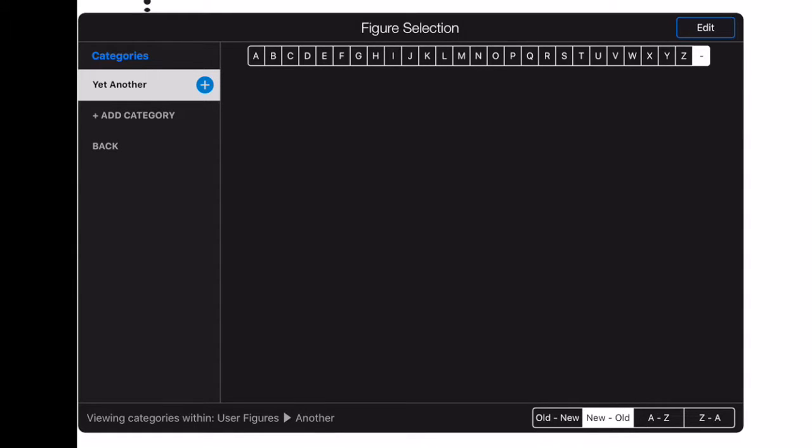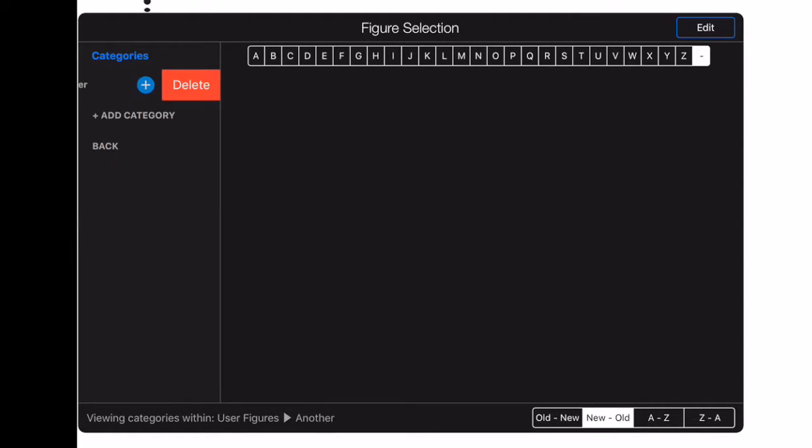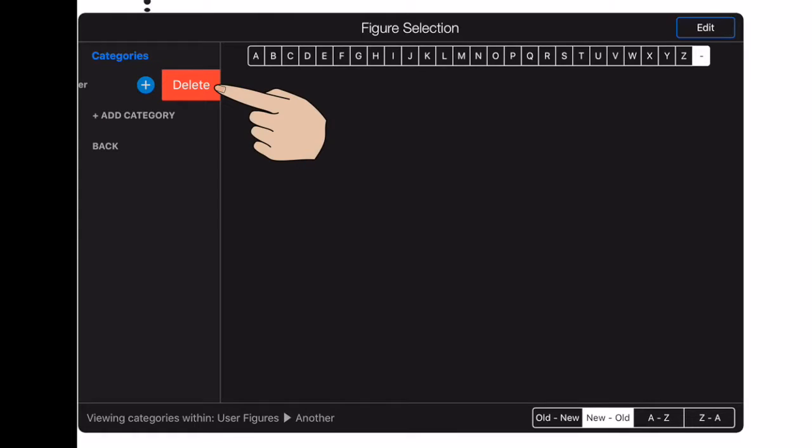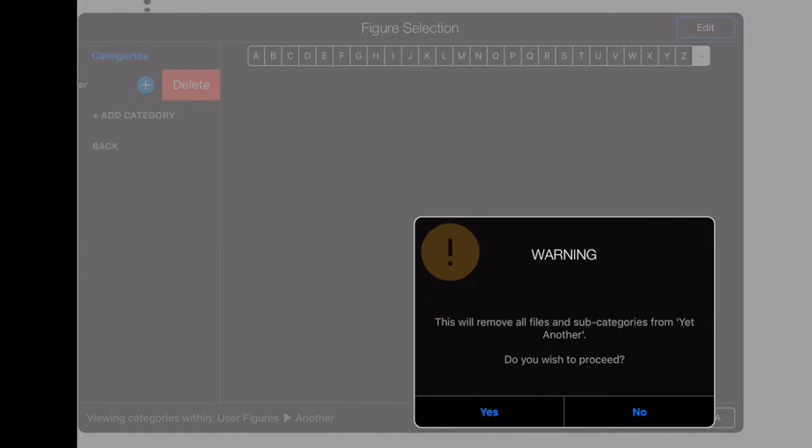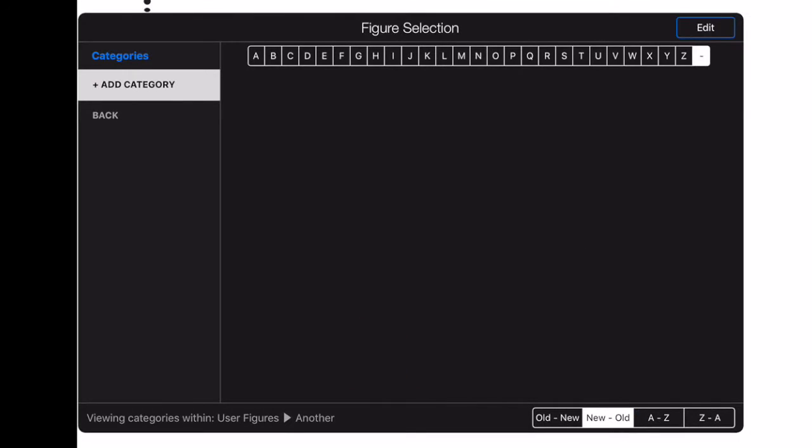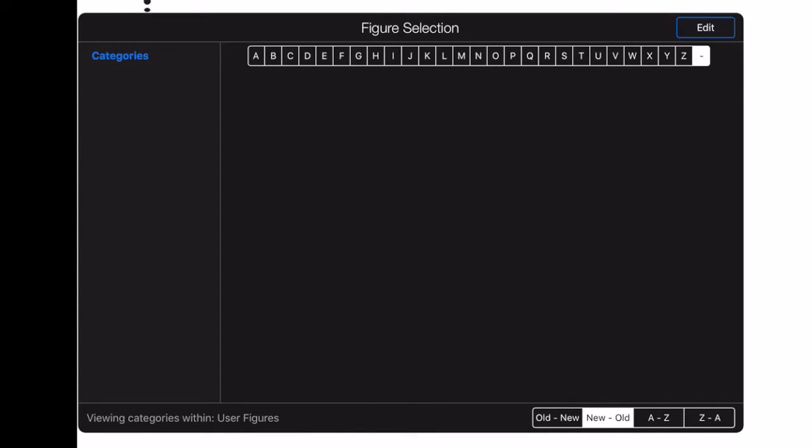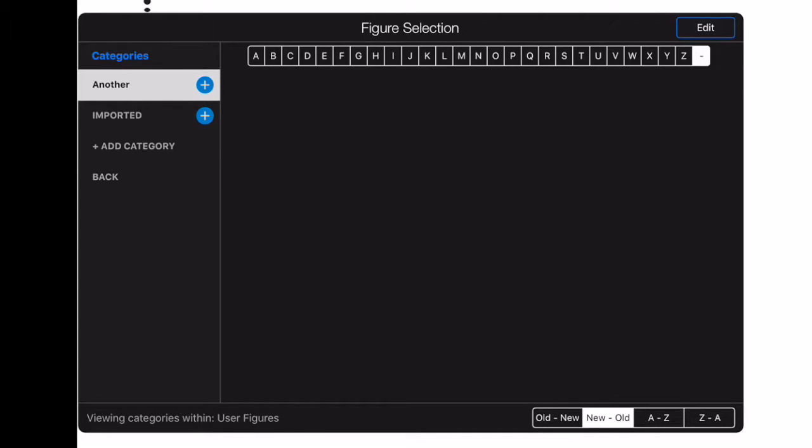To remove a category, swipe it to the left and press the delete button. To return to a parent category, press the back button. And finally, to return quickly to the top most list of categories, tap on the blue categories button.